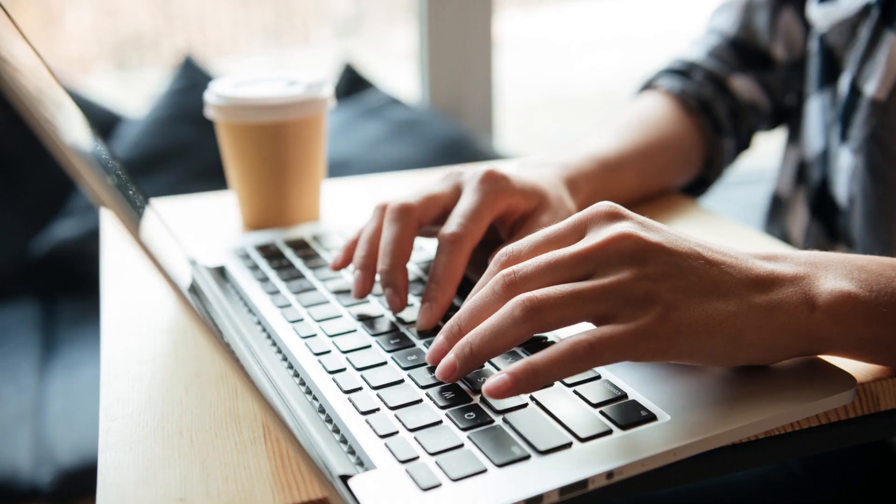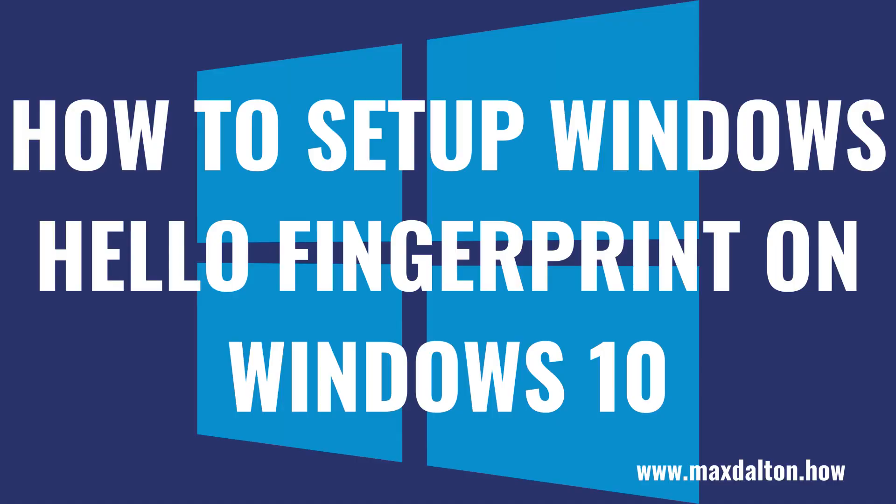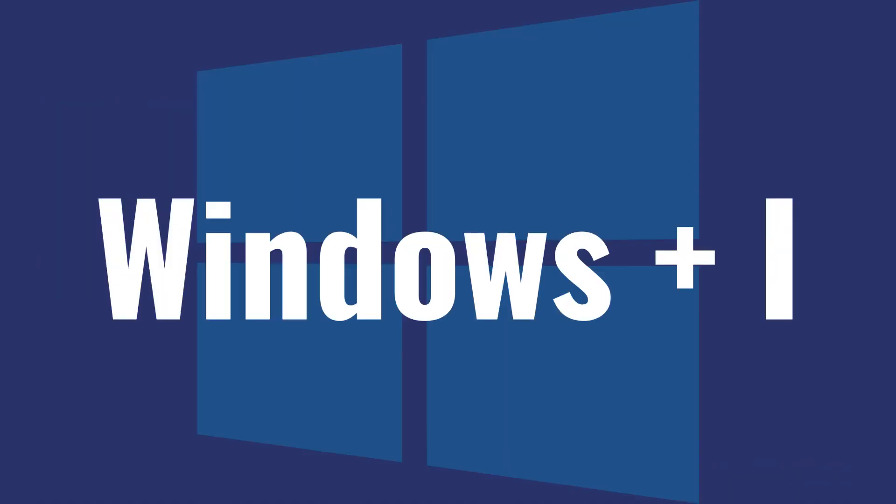Setting up the ability to use your fingerprint to sign in to your Windows computer only takes a few minutes, but it does require that you have a PIN code set up. Now let's walk through the steps to set up Windows Hello Fingerprint on Windows 10.